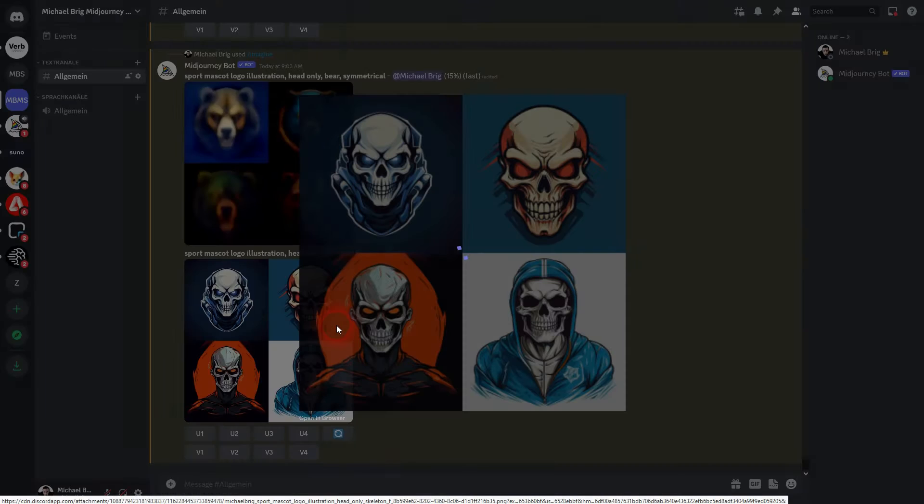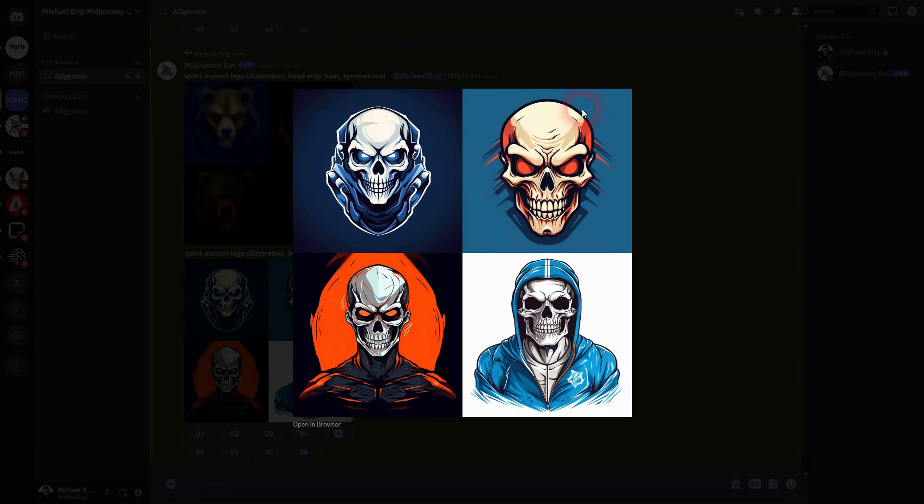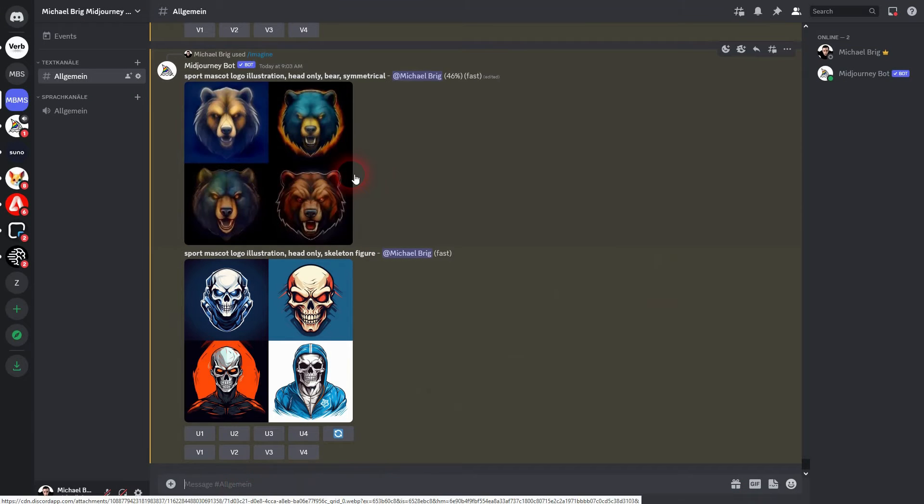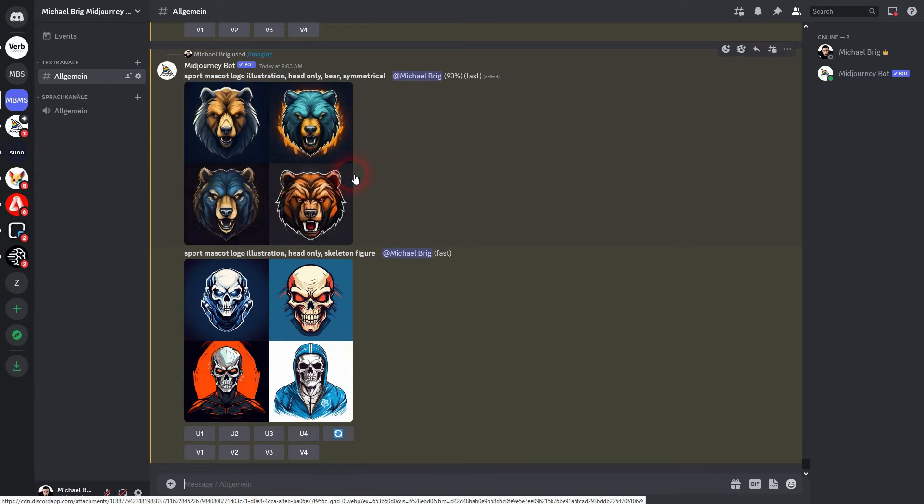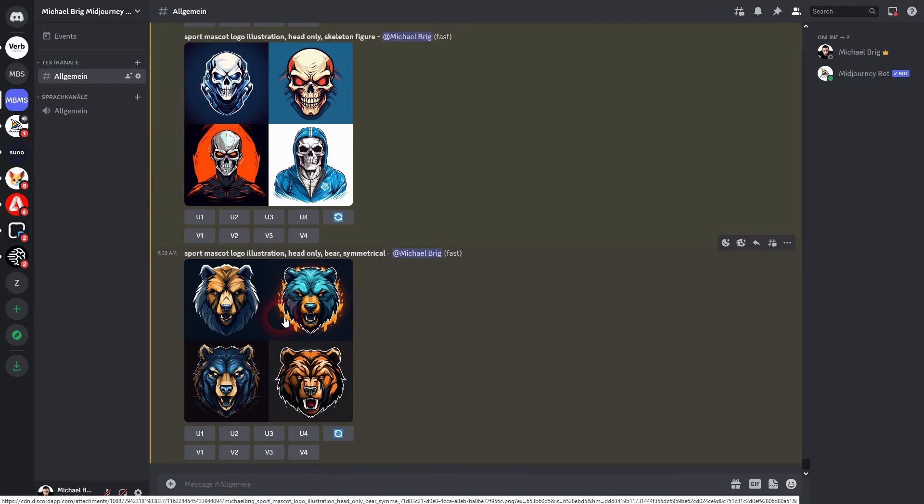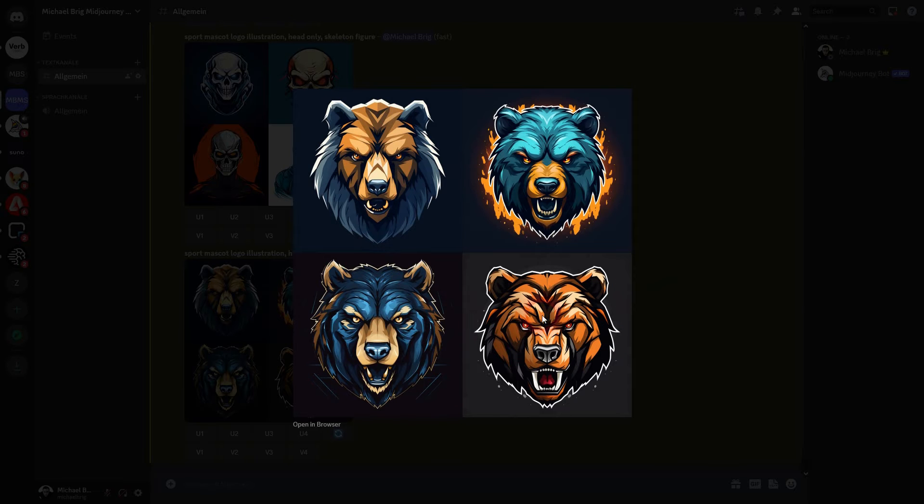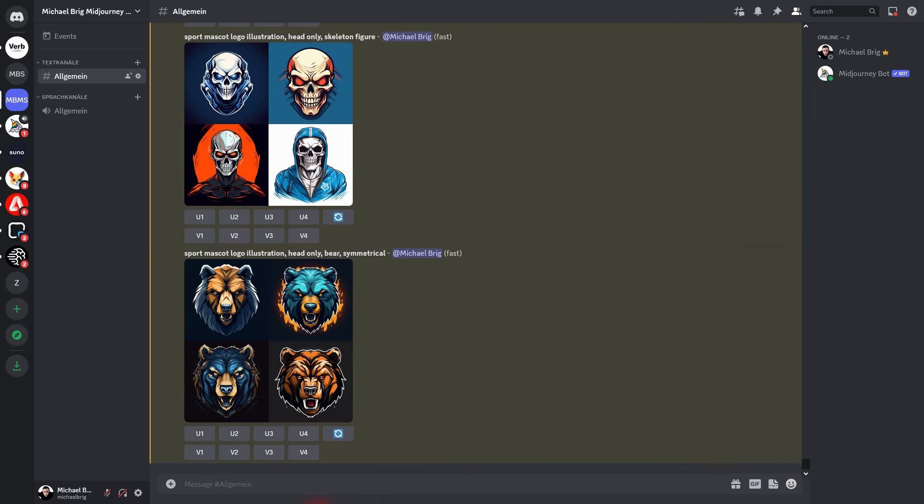Here's our skeleton design. Not all are usable. But first and second may be interesting. Let us wait for a symmetrical bear. And here it is. Especially number four is this typical eSports mascot logo.